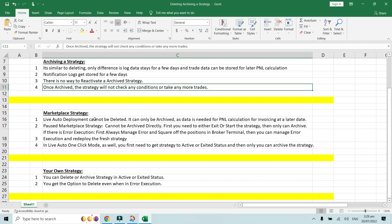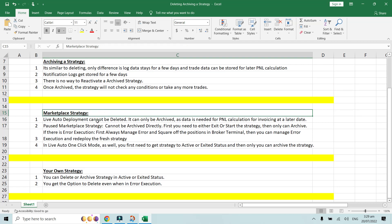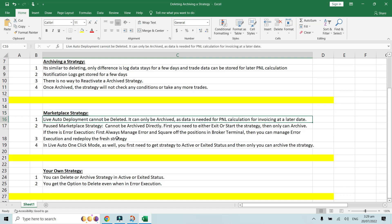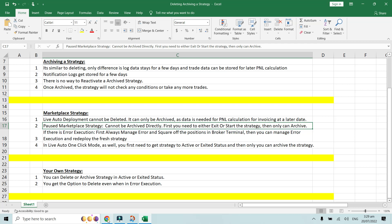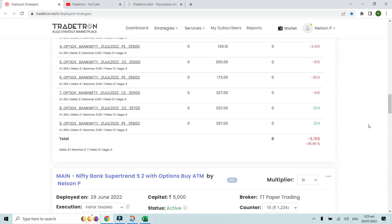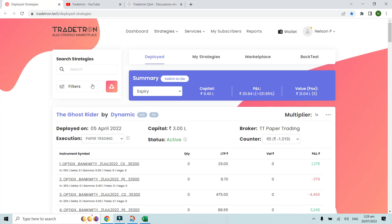For marketplace strategy rules: live auto deployment of a marketplace strategy cannot be deleted, it can only be archived, as data is needed for PnL calculation and invoicing. Also, if a marketplace strategy is paused, it cannot be archived directly — you need to exit or start the strategy first.